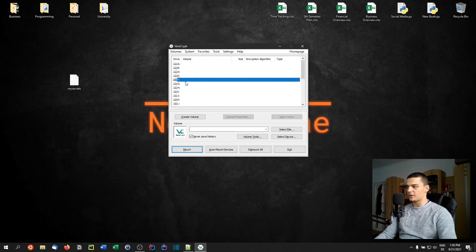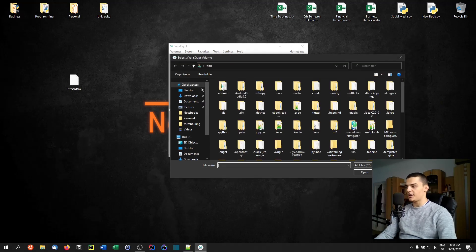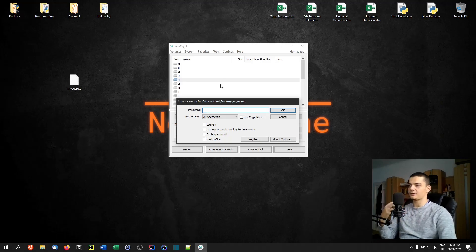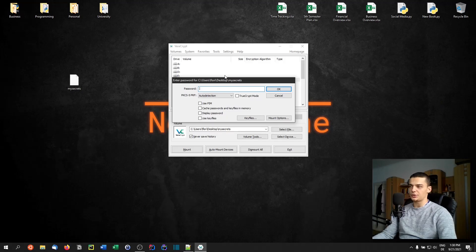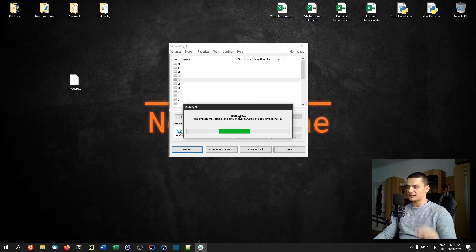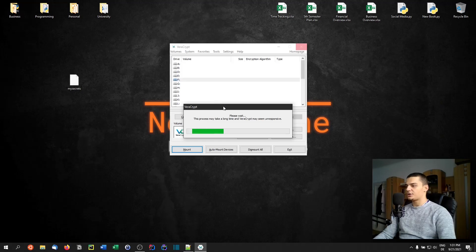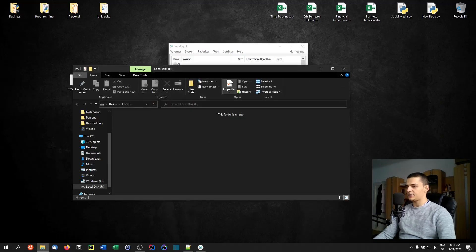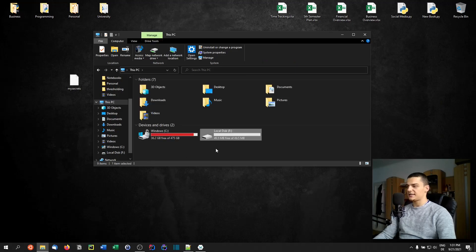Now that we have this file, we want to mount it. Pick a free drive letter — we can go with F for example. Select the file on the desktop ('my_secrets'), then click Mount. If this is a TrueCrypt volume from the past, check that option; otherwise ignore it. Enter the password '12345' and click OK. It'll take a moment, and then it will be mounted to the F drive.